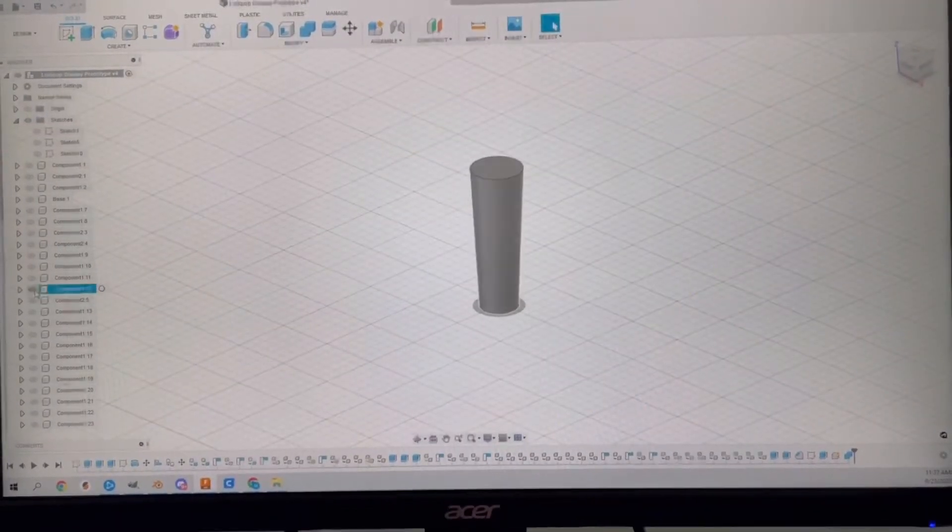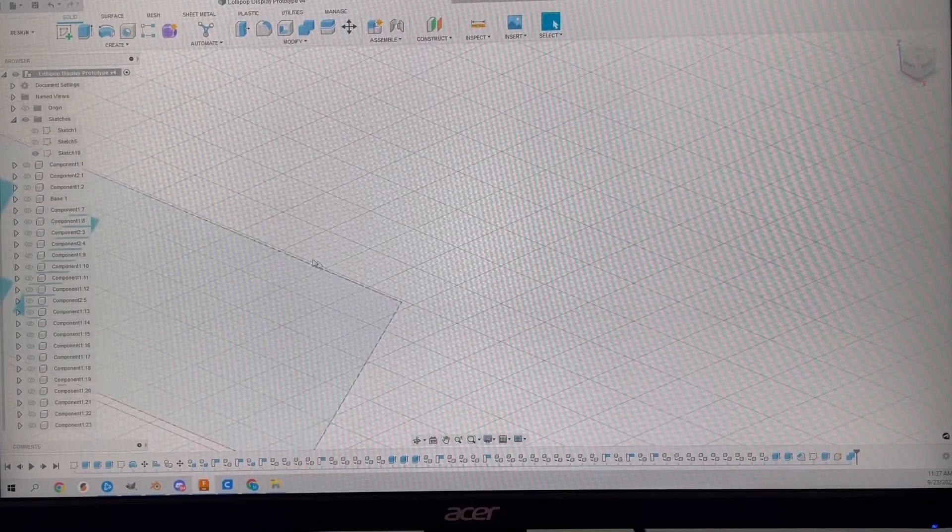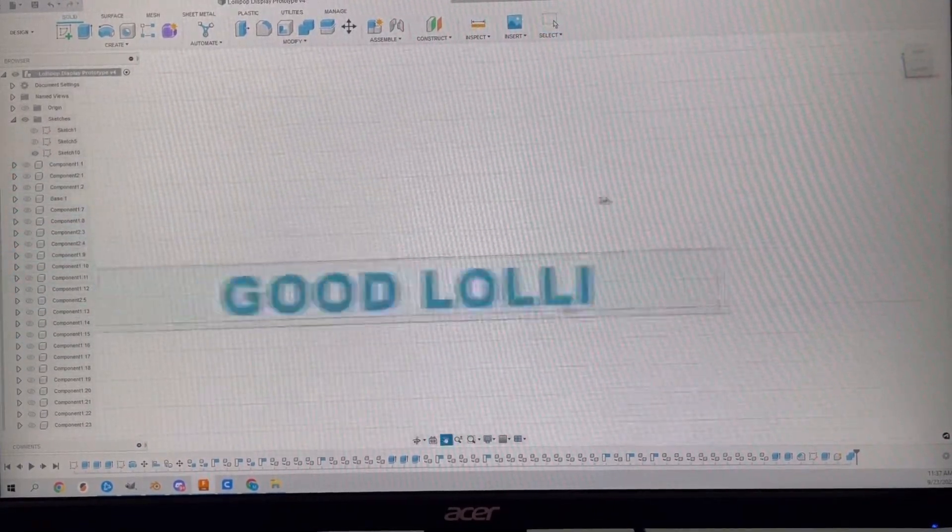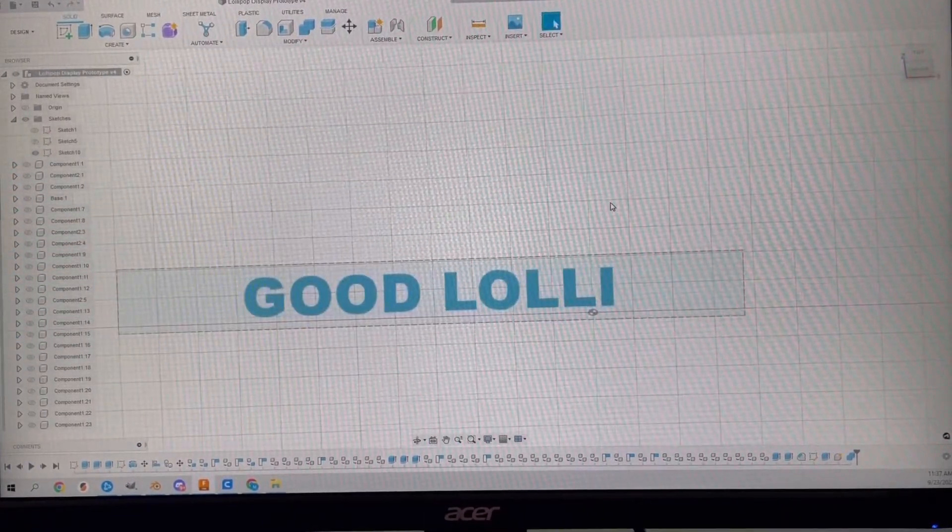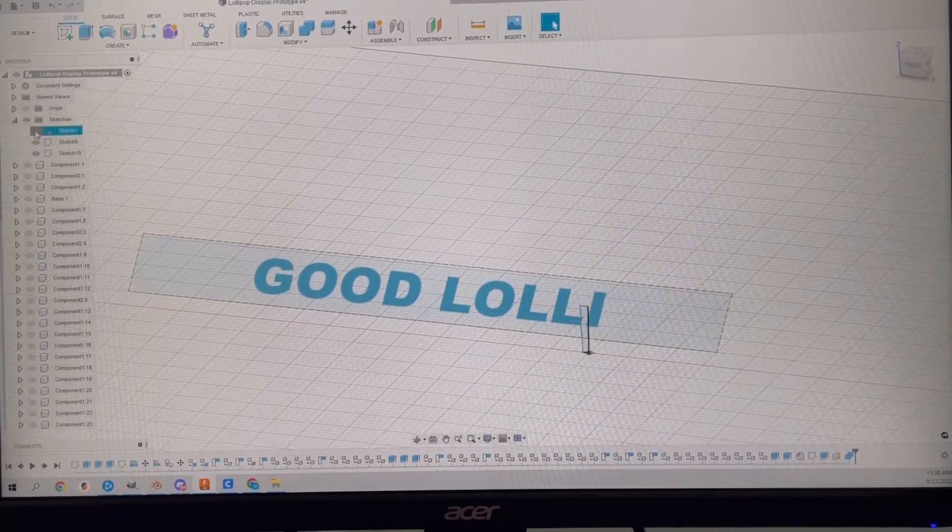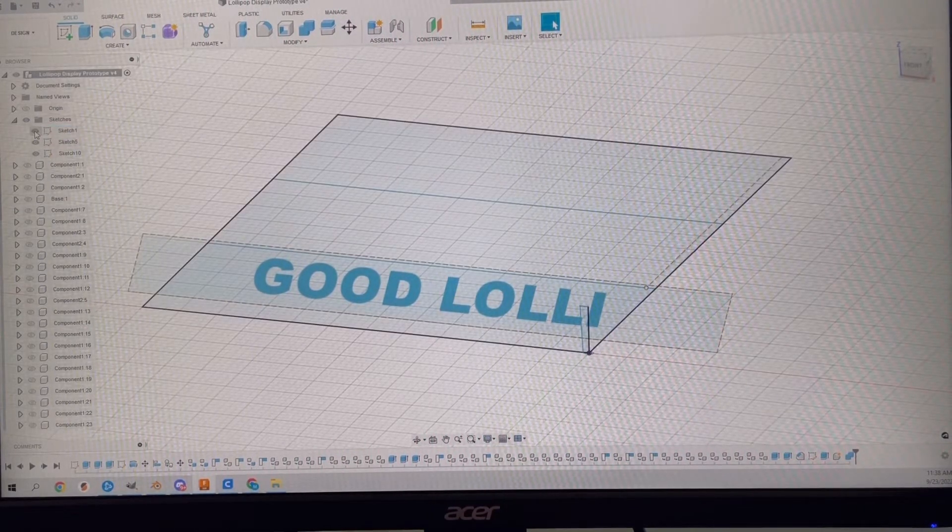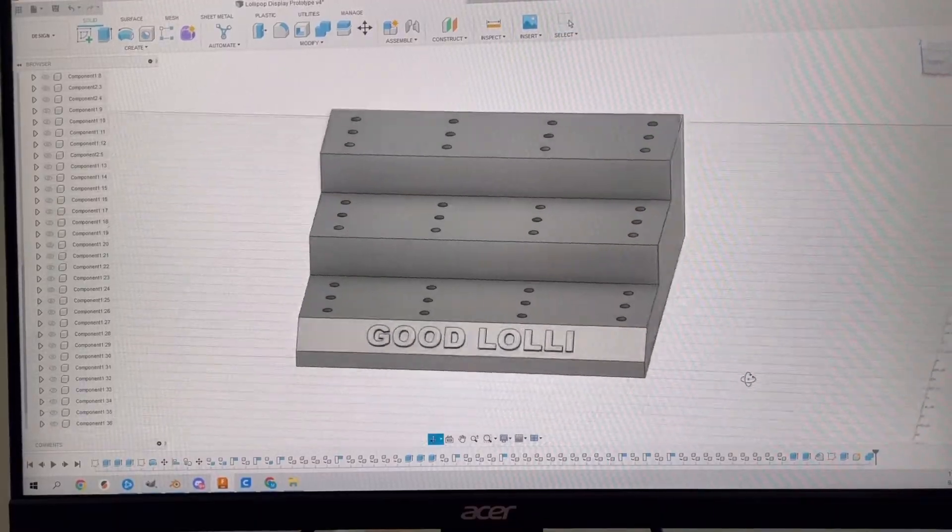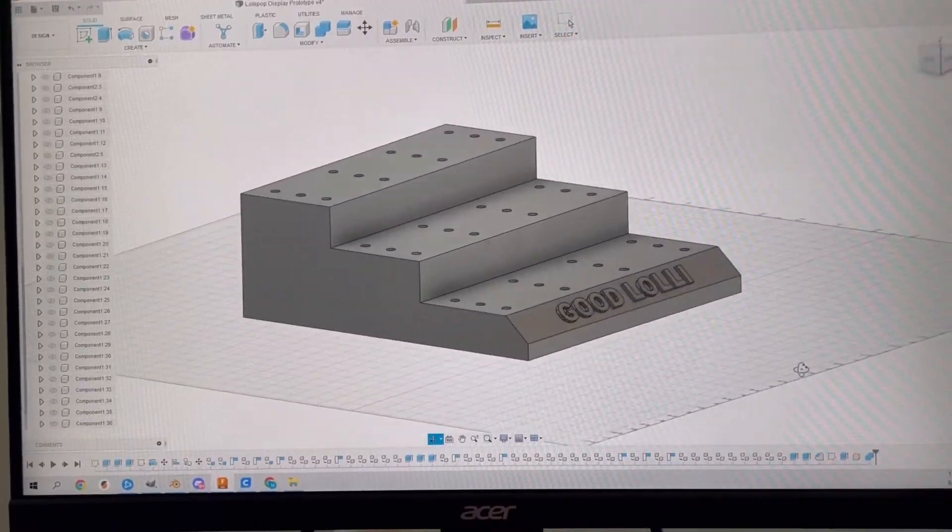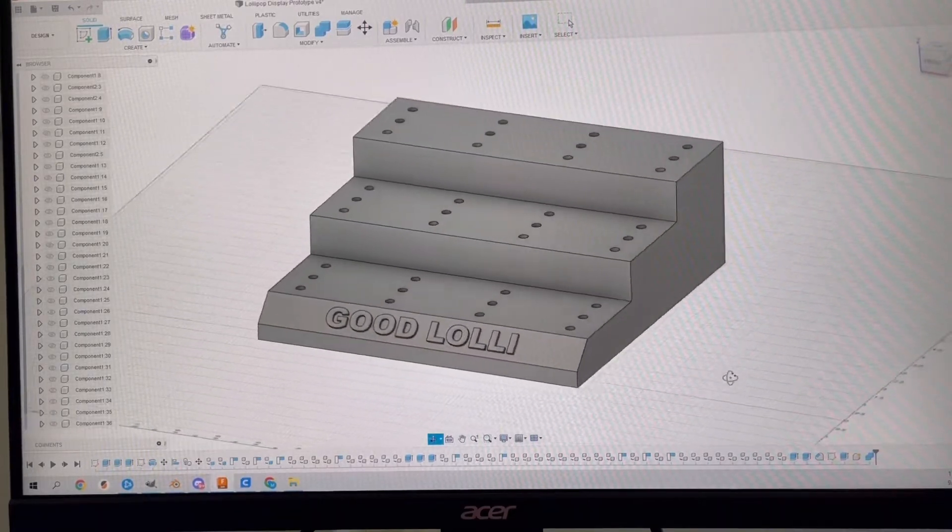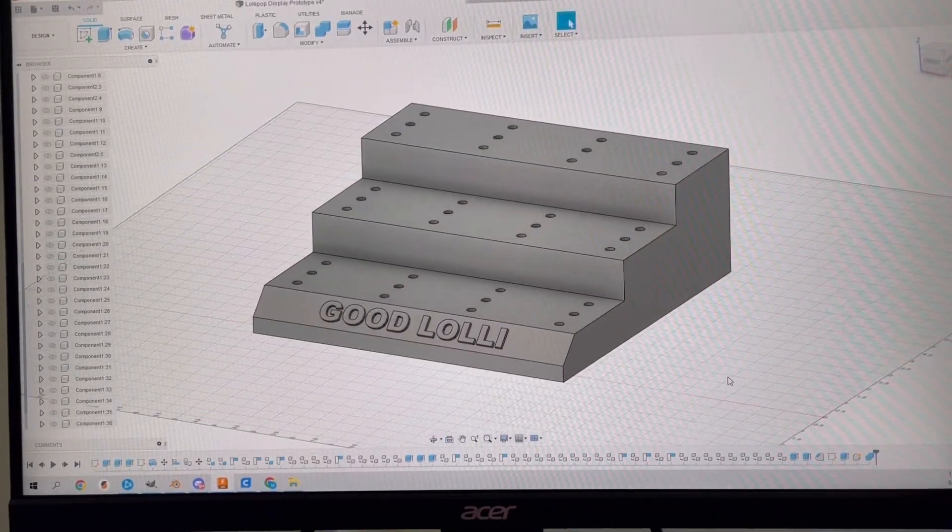The last thing I needed to do for sketches was design the text. Here it is. Here are the three sketches all finished. With those three sketches, I was able to finish the design for the Good Lolly lollipop display.